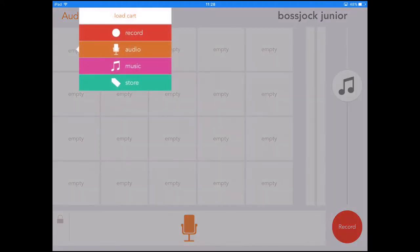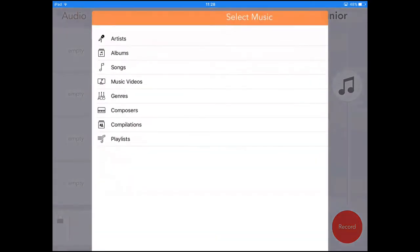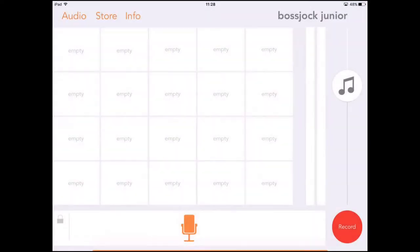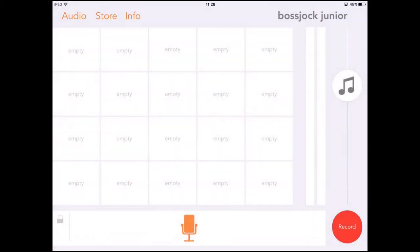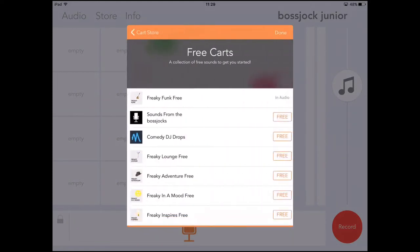You click on one of the squares and then you can either record, use some audio, some music, or go to the cart. I just selected music but I haven't got any music on my iPad at the moment, so I'm just going to go to the cart at the bottom.